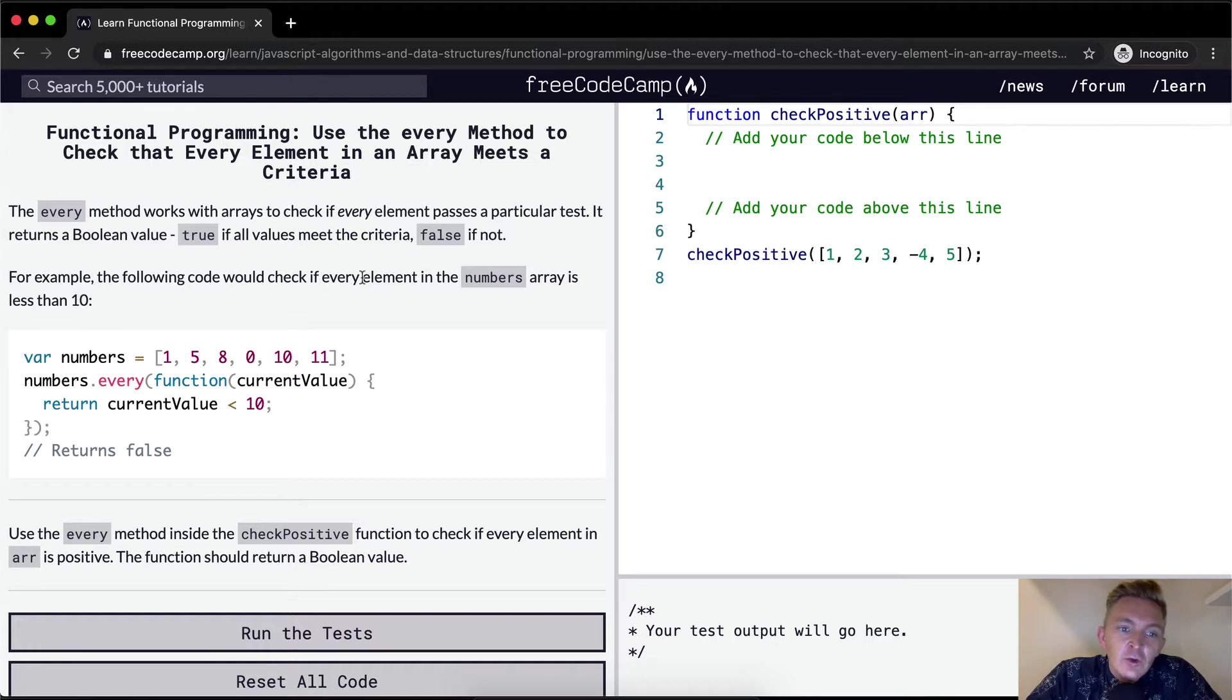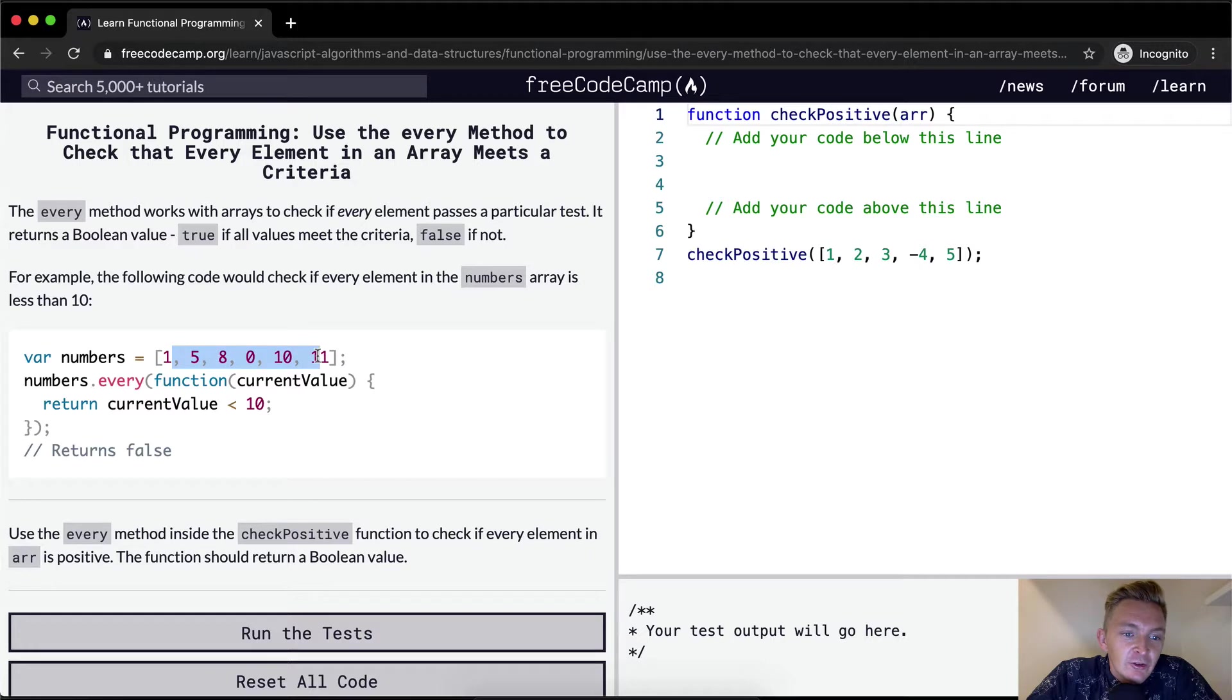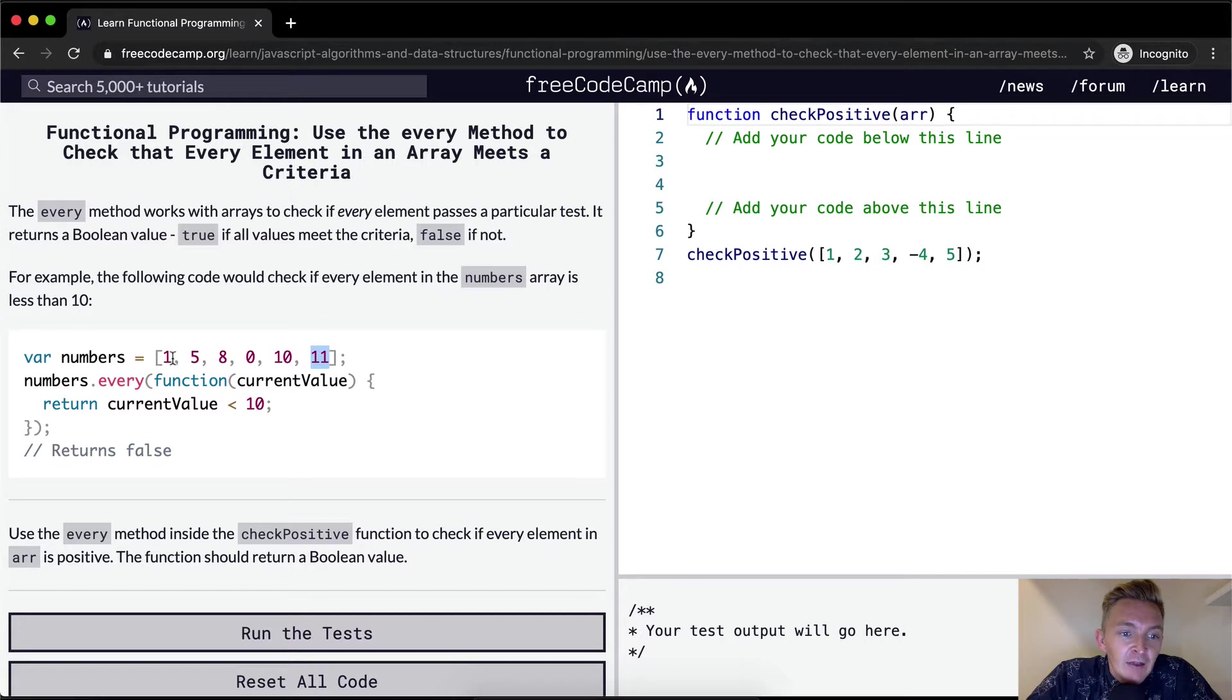For example, the following code would check if every element in the numbers array is less than 10. And so there's a number in here that's more than 10. A variable of numbers is equal to an array. And there's a lot of numbers in here, notably an 11, which is greater than 10.